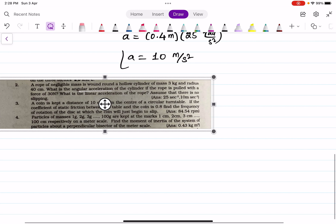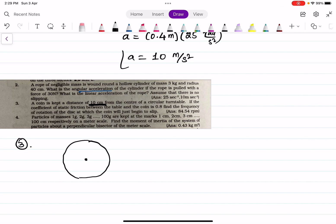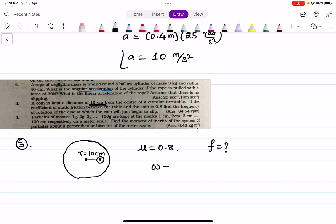Now I am going to explain the third problem. A coin is kept at a distance of 10 centimeters from the center of a circular turntable. The coin is placed at a distance r equal to 10 centimeters. The coefficient of static friction between the table and the coin is mu equal to 0.8. Find the frequency of rotation of the disk at which the coin will just begin to slip. We need to find frequency f, where angular frequency omega equals 2 pi f.